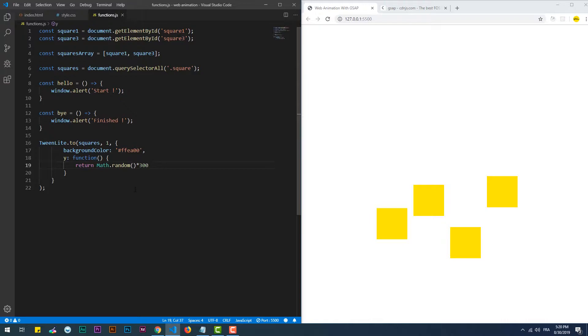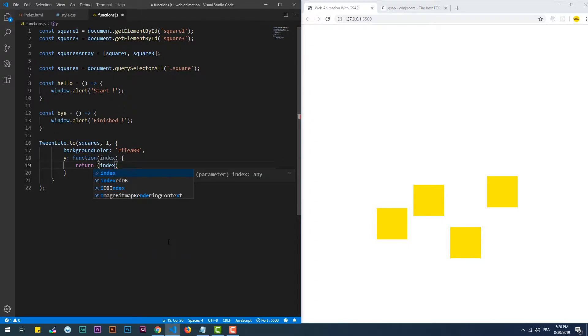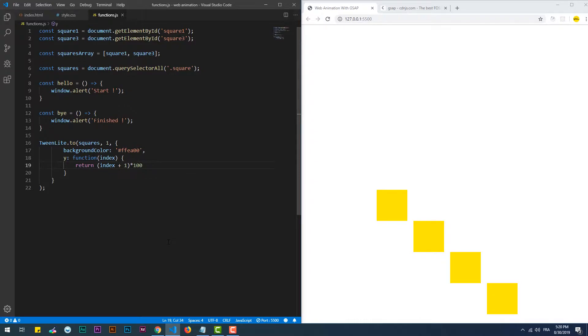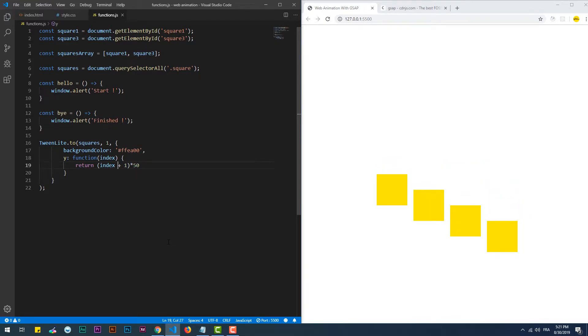We can also use a function to give each element of the node list a value depending on its index in the node list by using the index argument of the function. The index has the element's index in the node list starting the count from 0, so the first element of the node list has 0 as index. If you're wondering why I added 1 to the index, well as I just mentioned, the index of the first element is 0, so whatever I multiply by it, the function will return 0, which means the first square will move 0 pixels from what it has been before the animation.